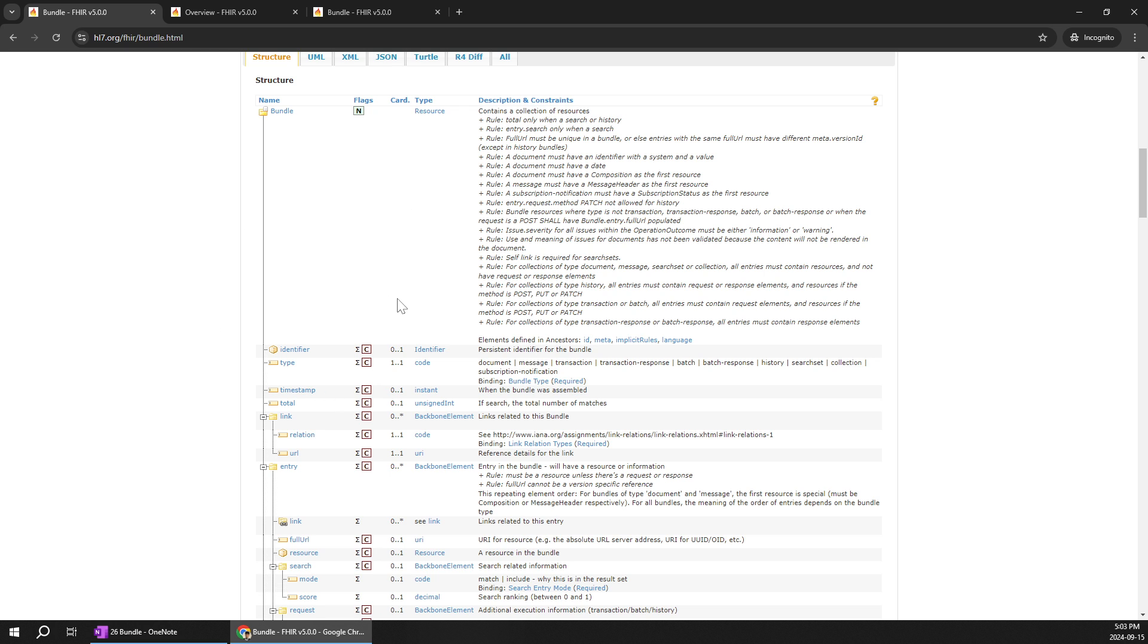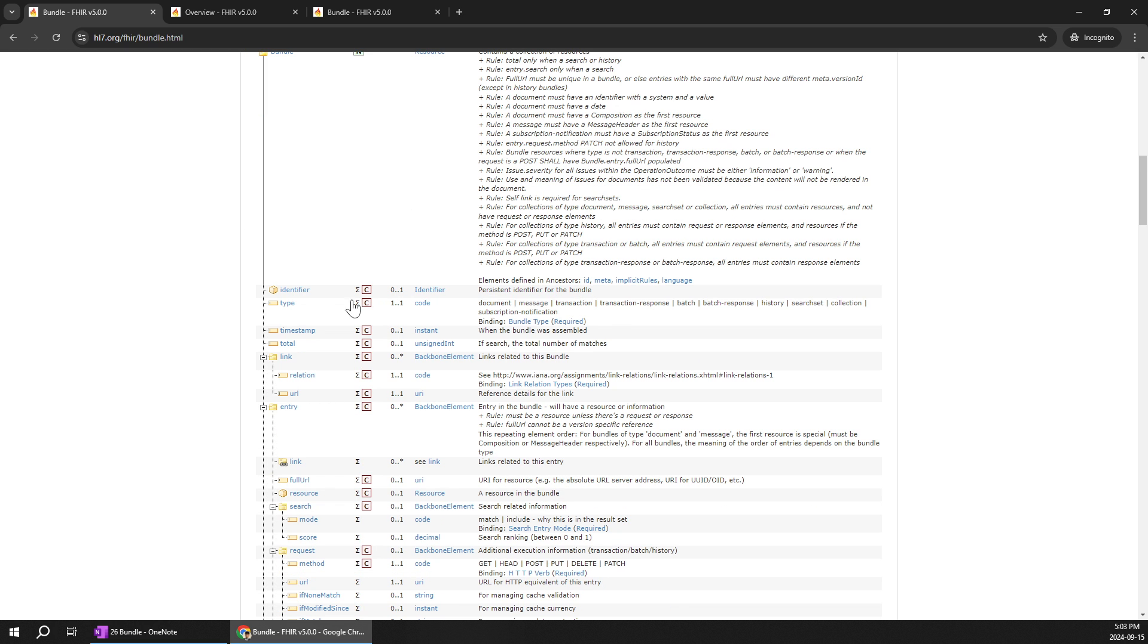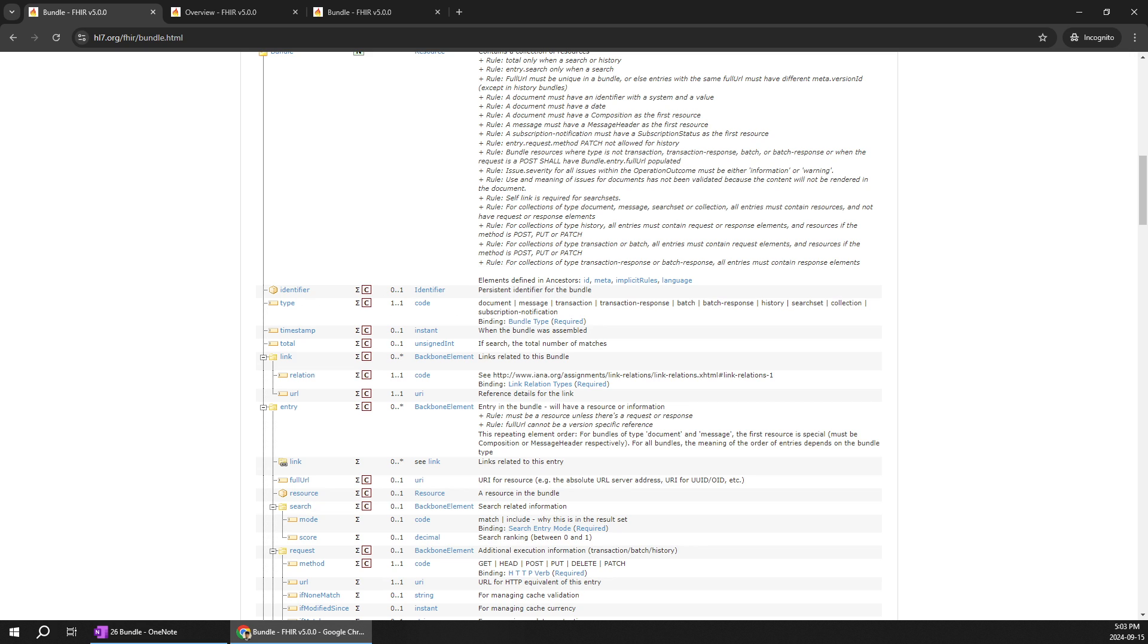So for example over here you have an identifier. So as like we have identifier for even other resource type like the patient observation and everything even for the bundle we have identifiers.